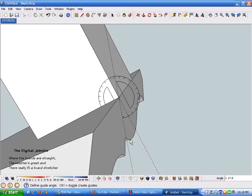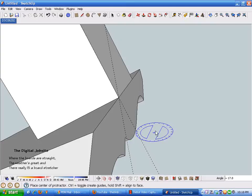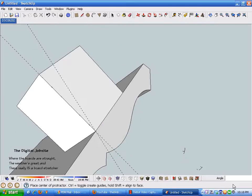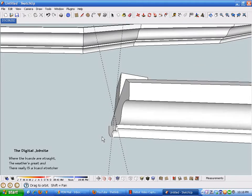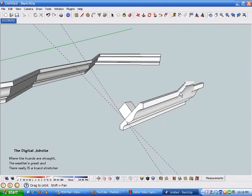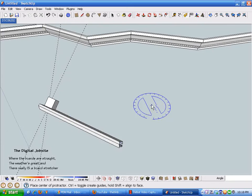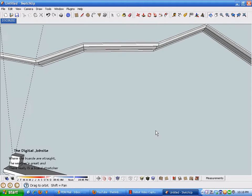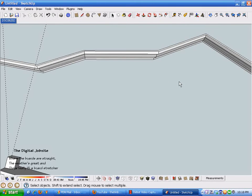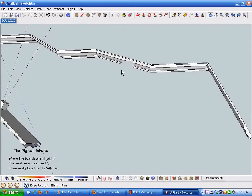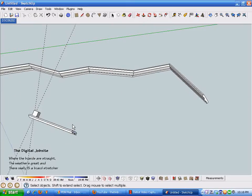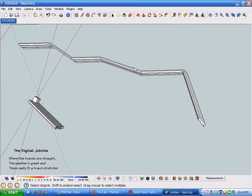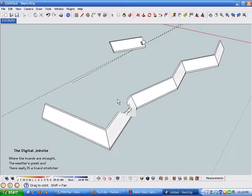It's the same process for whatever angle you draw. Just by changing your path for the Follow Me tool, you can use the same process to calculate any angle for your compound miters. I'm going to do this process again for the 30-degree piece, just to reinforce the steps.